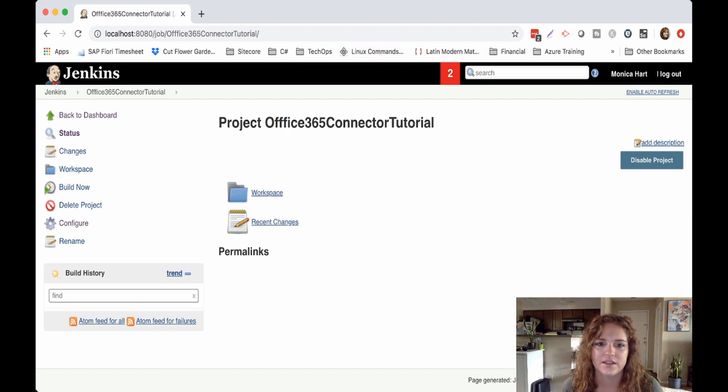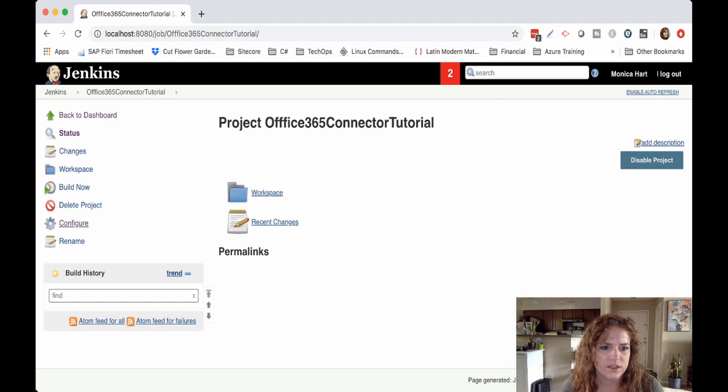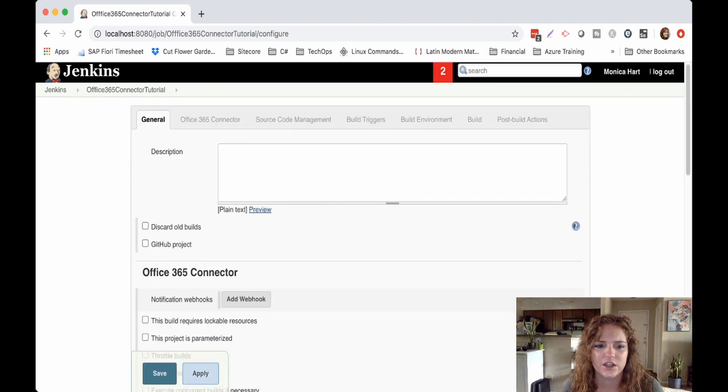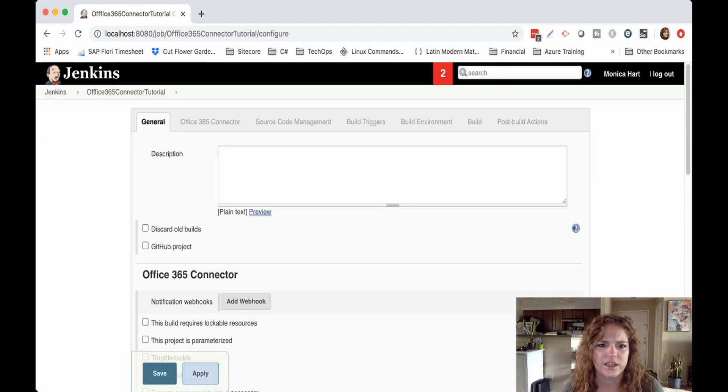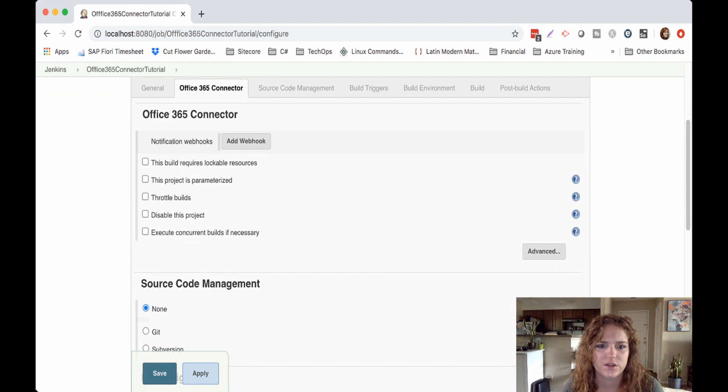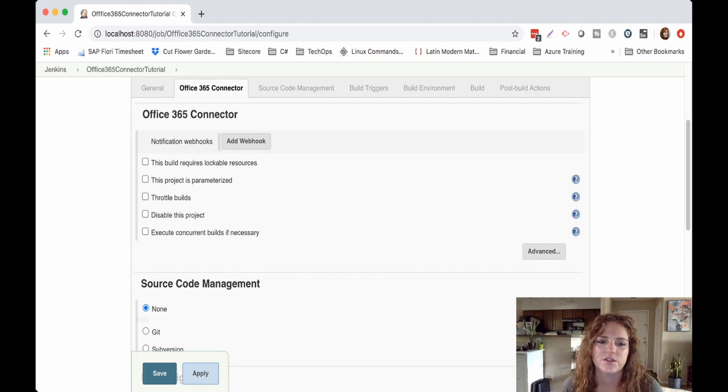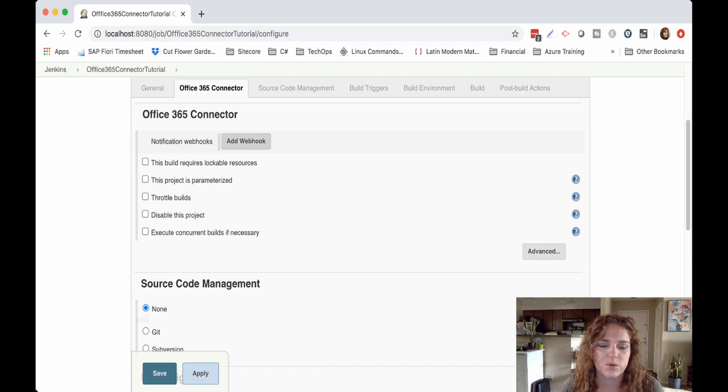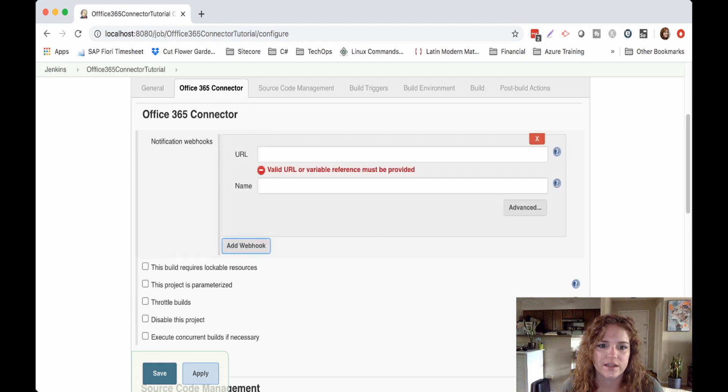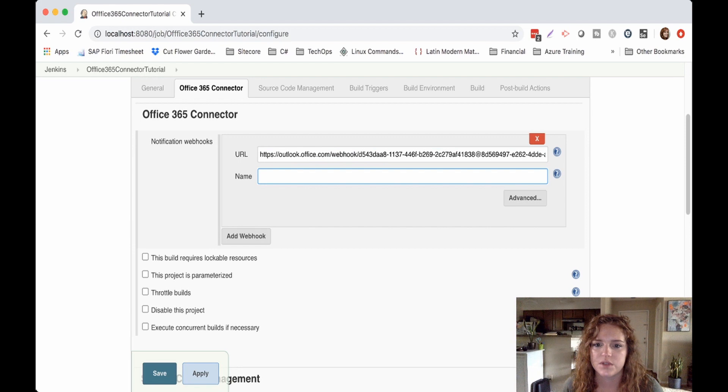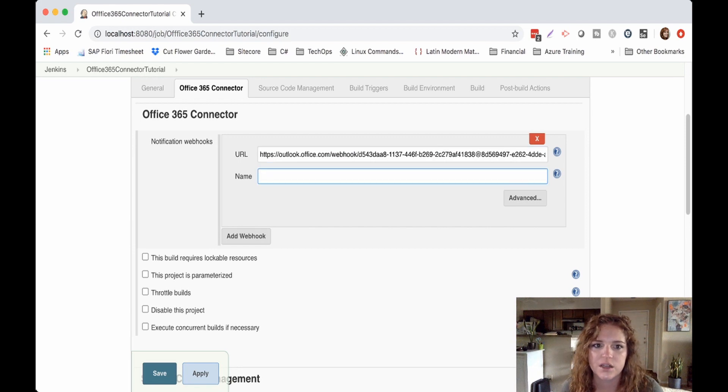So it's the Office 365 connector tutorial. A little too many F's there, girlfriend. So let's go ahead and configure here, and you can jump, either you can scroll down or you'll see the little Office 365 tag connector here. So this is where we want to go next. Add webhook, and that was the URL that we took from our Teams just a second ago.